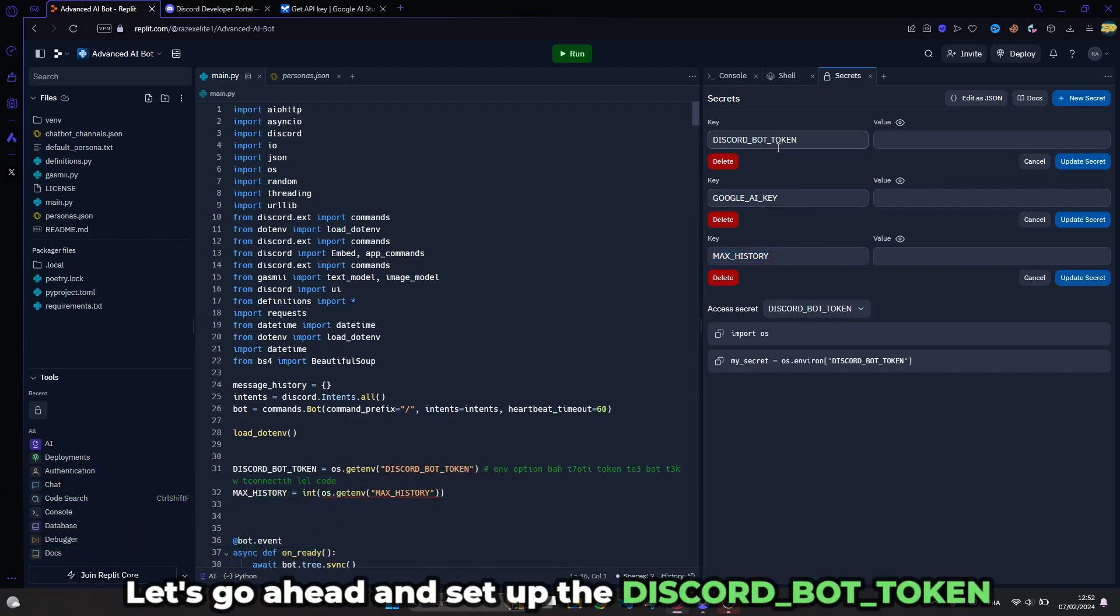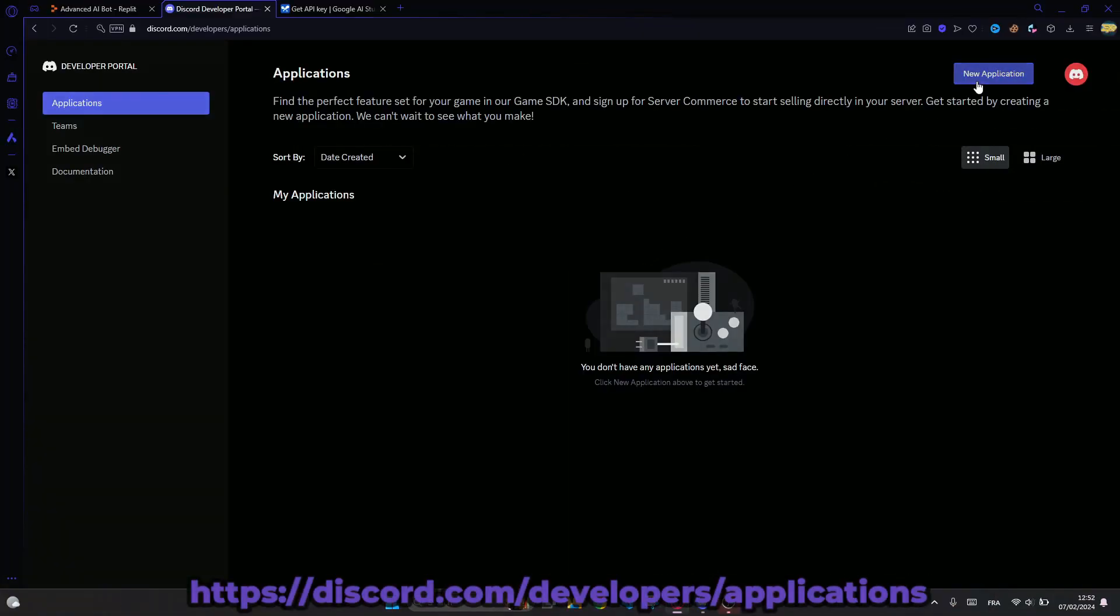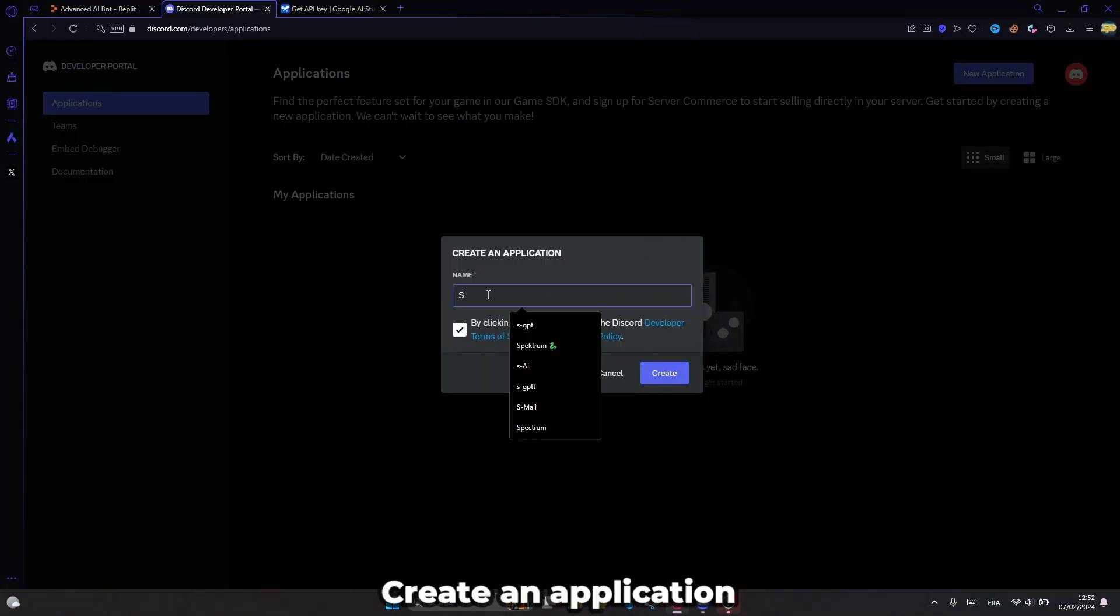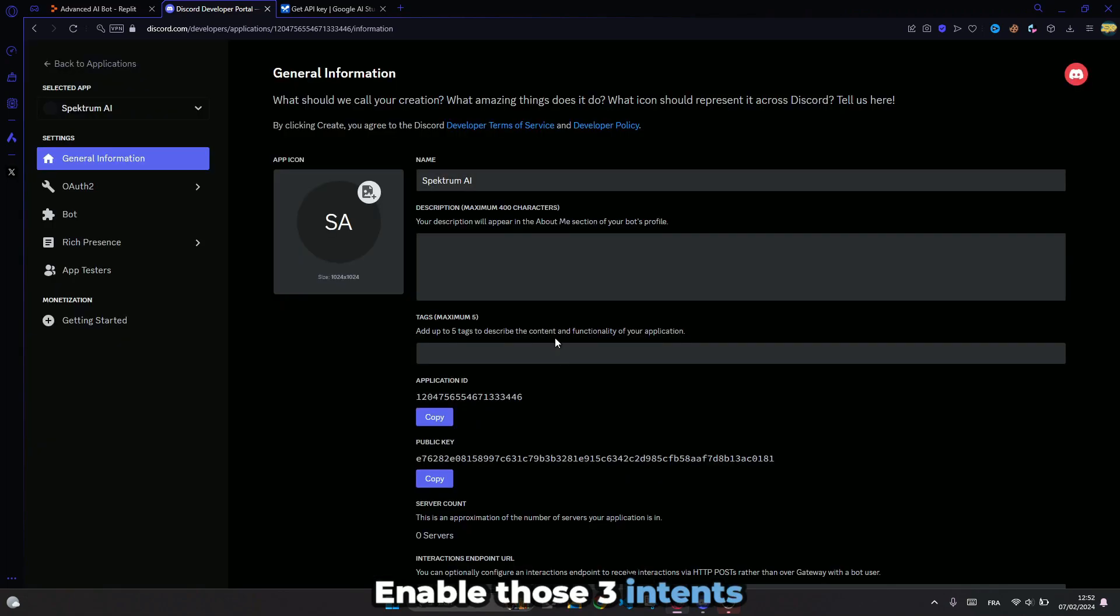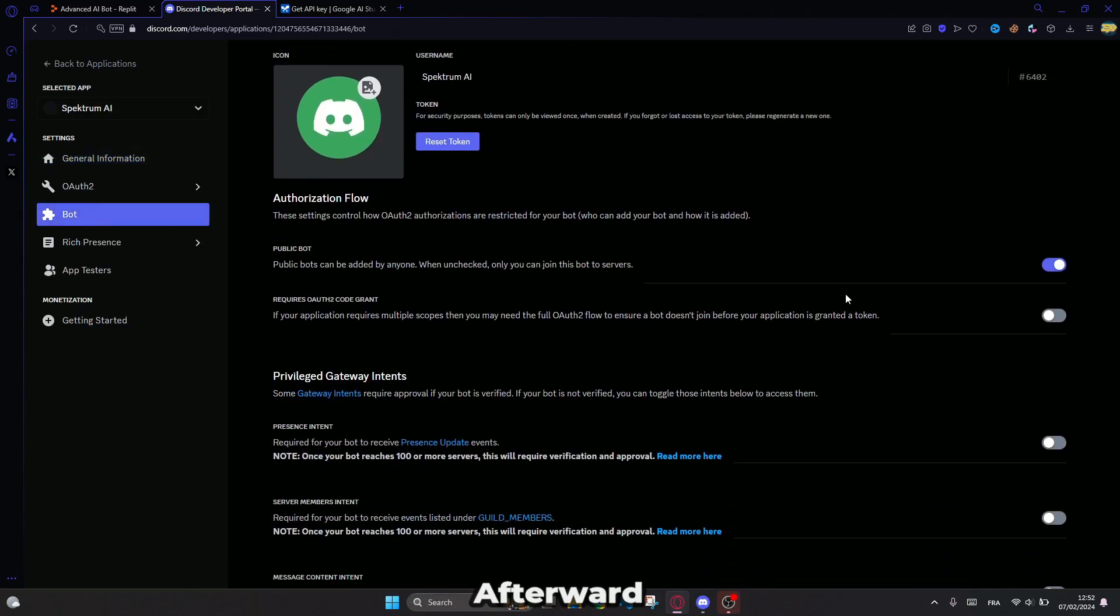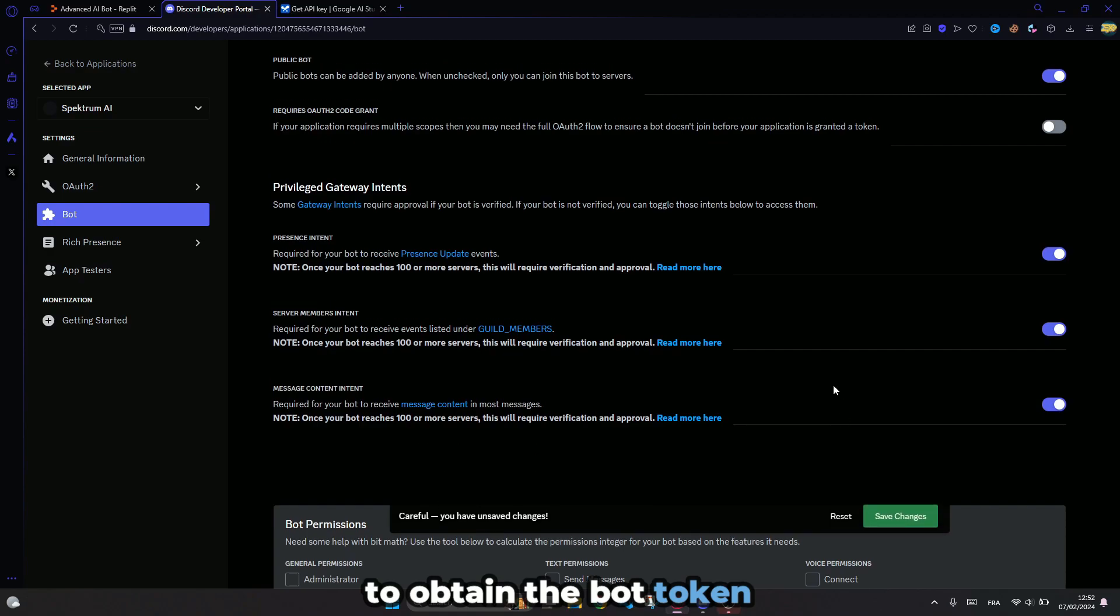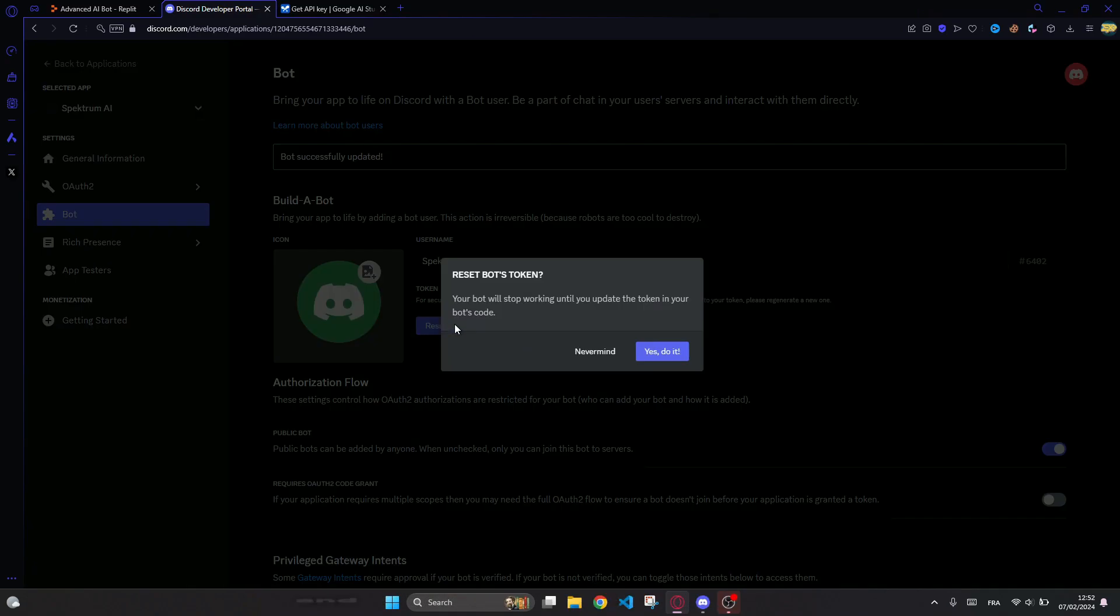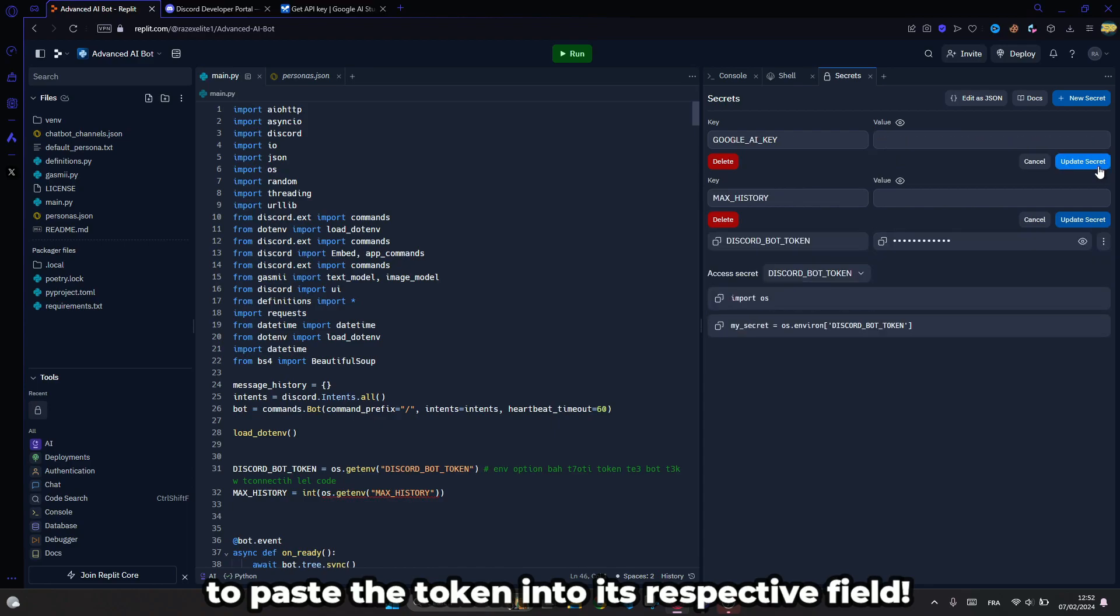Let's go ahead and set up the Discord bot token. Go to this website, create an application, then navigate to the bots tab and enable those three intents. Afterward, click on Regenerate to obtain the bot token, copy it and return to the replit project to paste the token into its respective field.